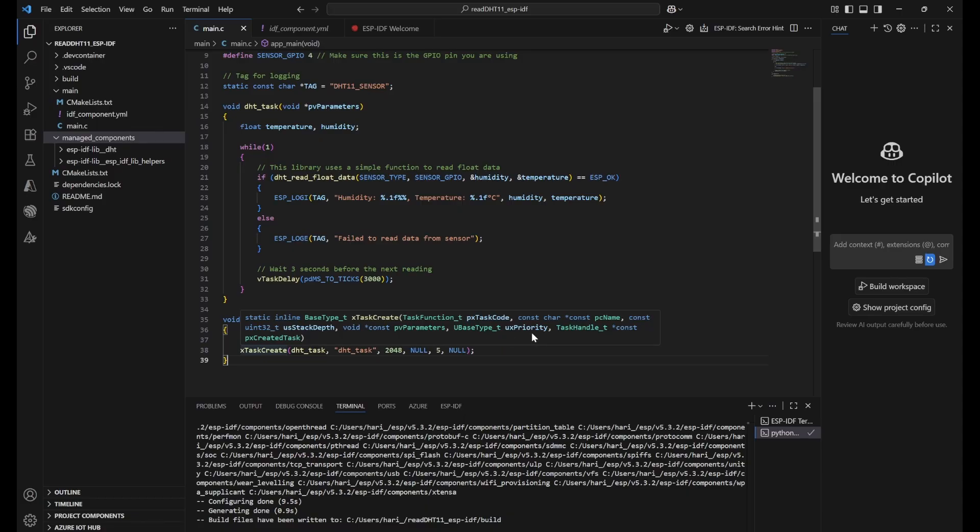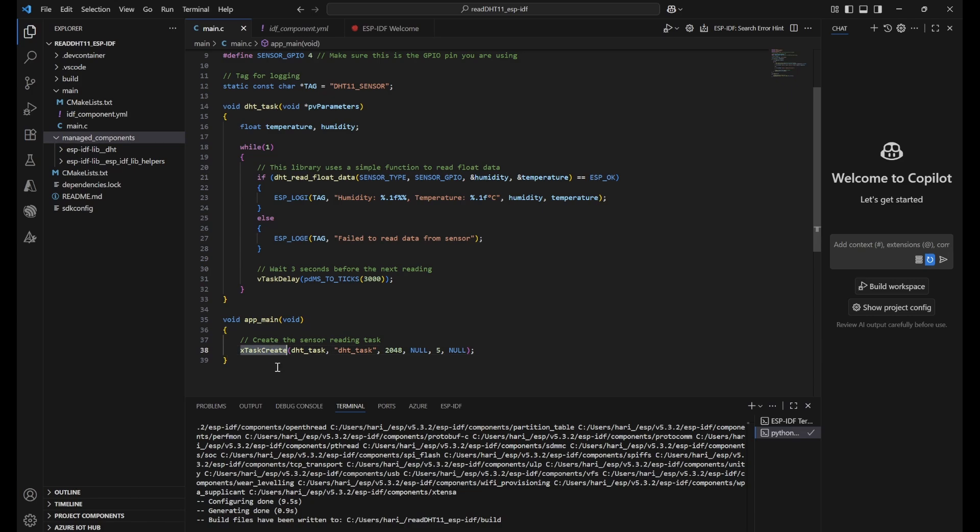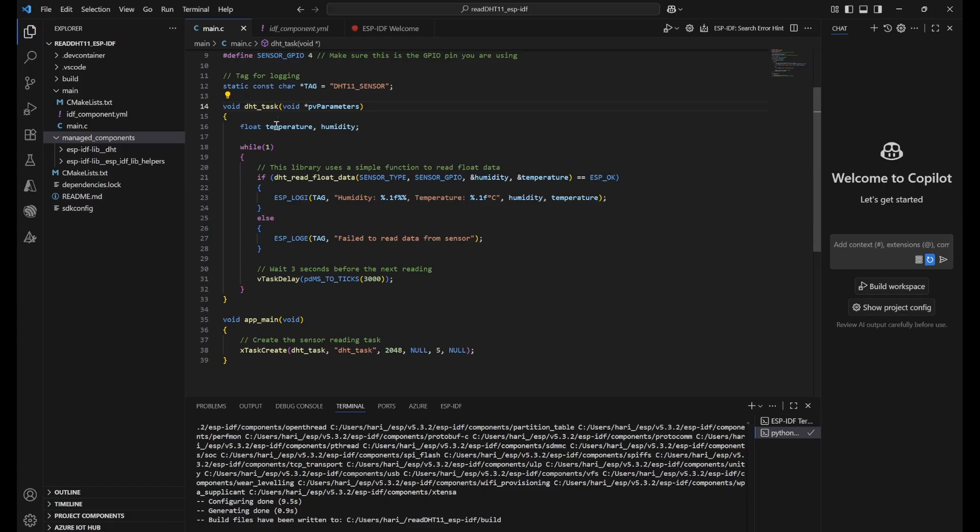What is the highest number? That is the highest priority that is given to this task. We have given 5. Next is task handle if we wanted to do something. But we have put it as null. So now when this task is created, app_main will be completed. And this task will be running in the background.